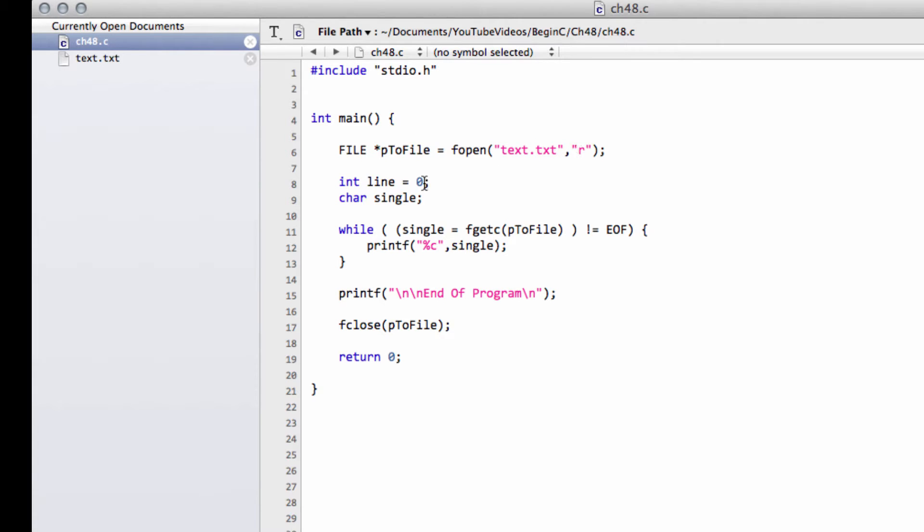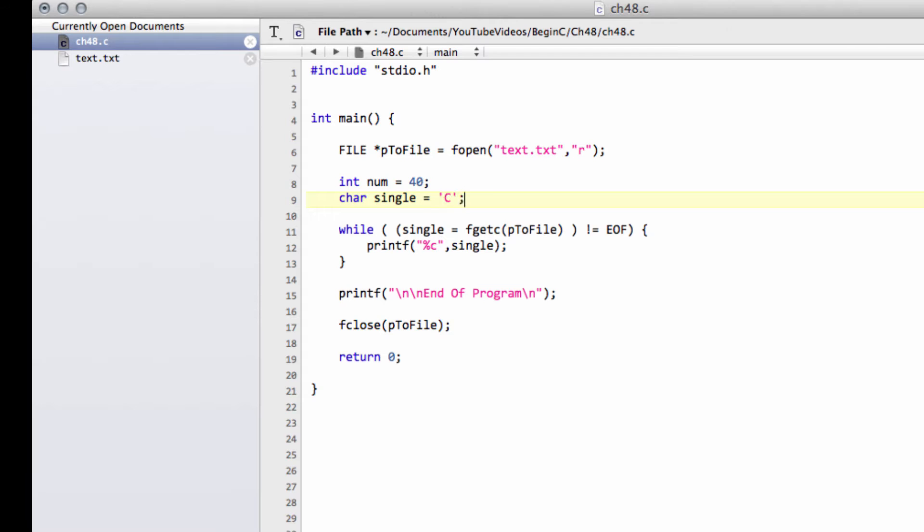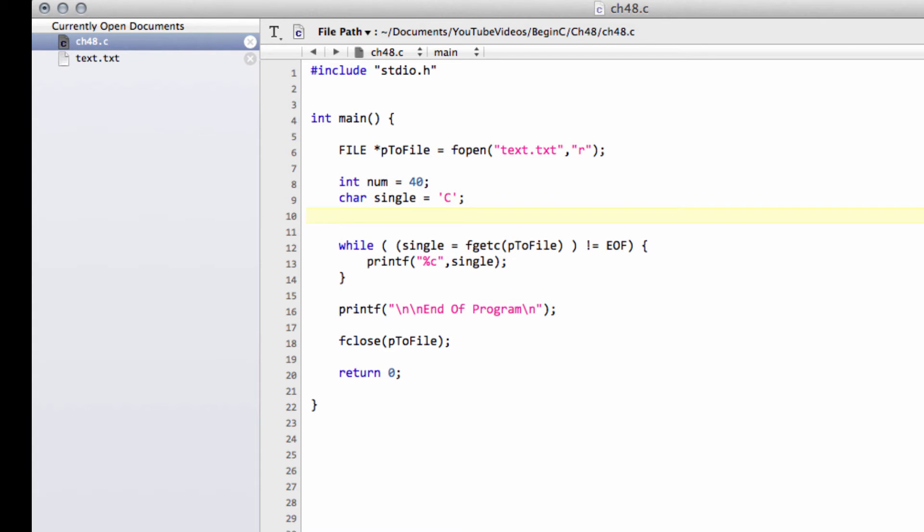And what we're going to do is I'm going to change this line here now to a num. And I'm just going to set our number to 40, it doesn't mean anything. I'm going to keep our single char and I'm going to make that a capital C. And I'm also going to make an array of characters called myword. And I'm going to make four here, allowing for the null character on the end and just call this cat.